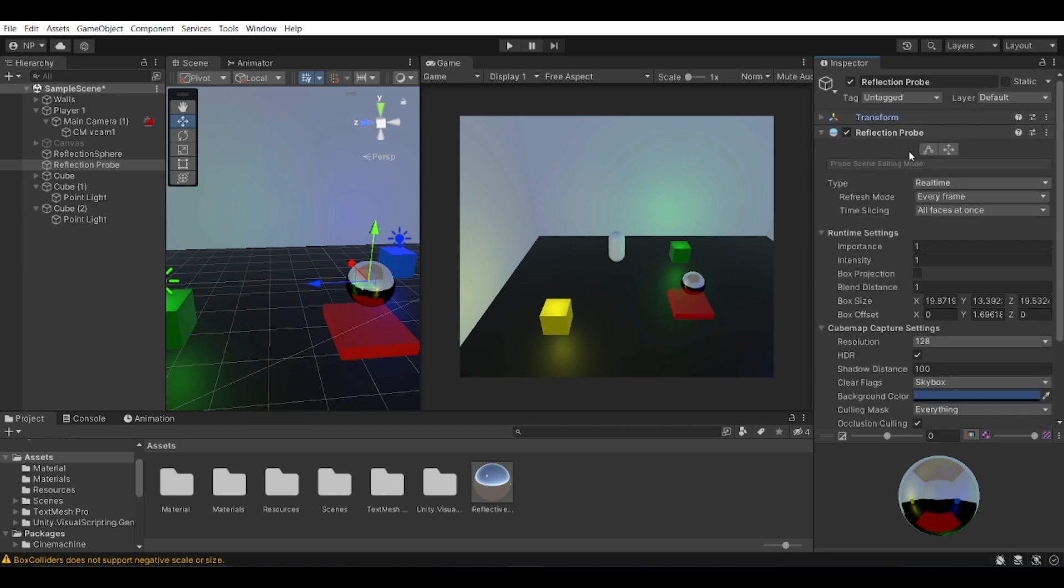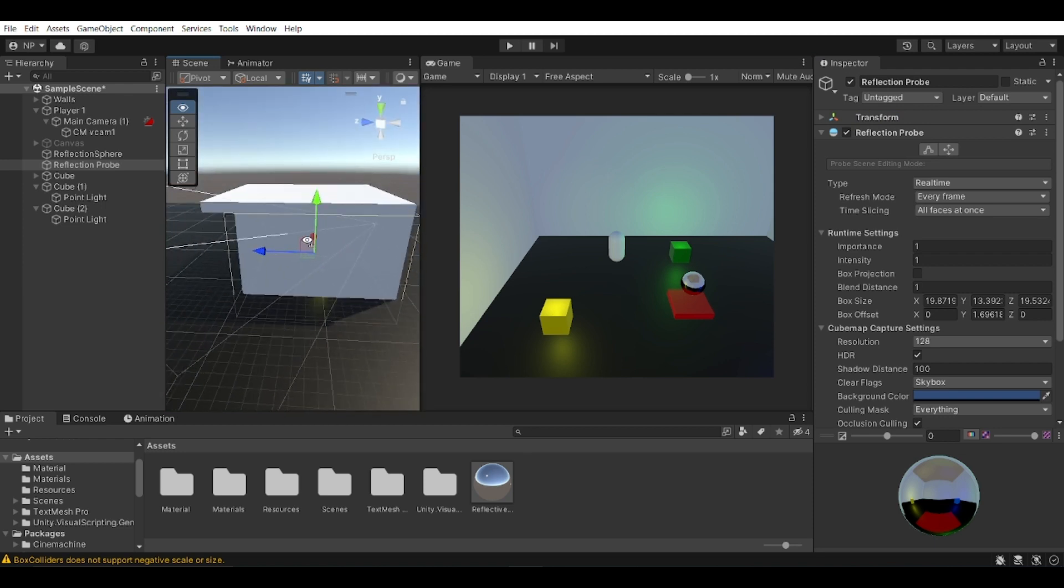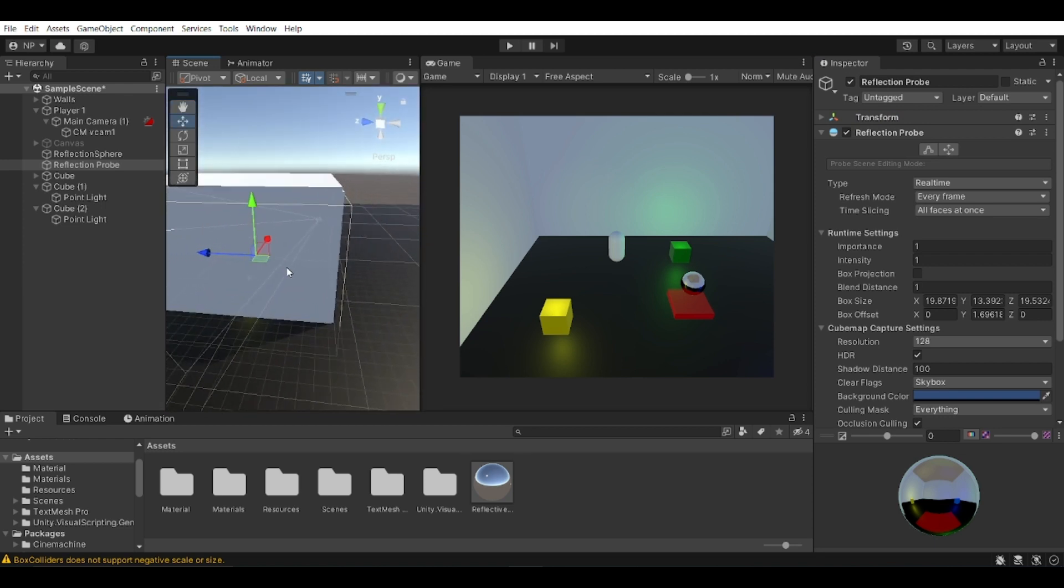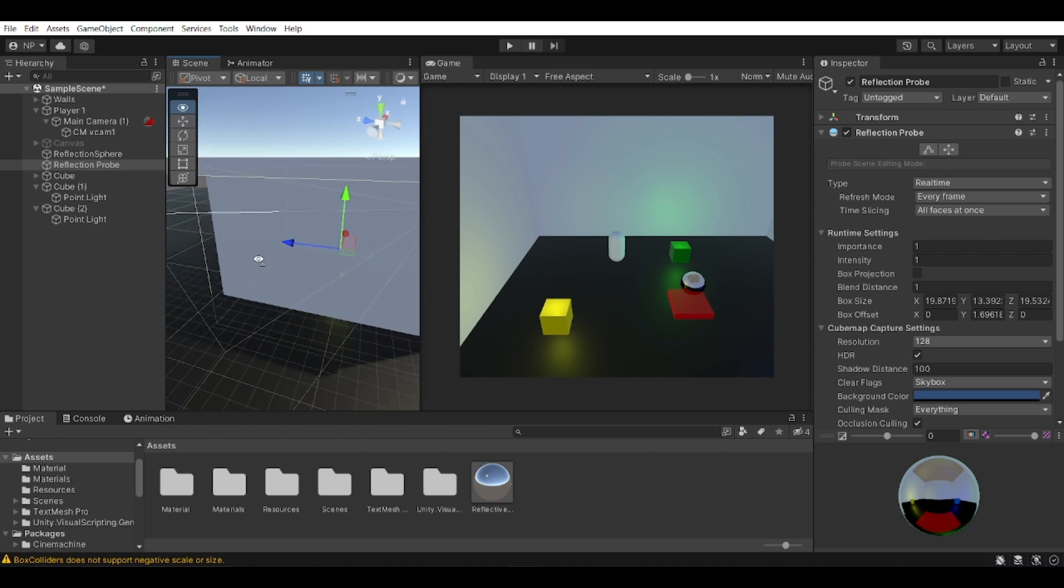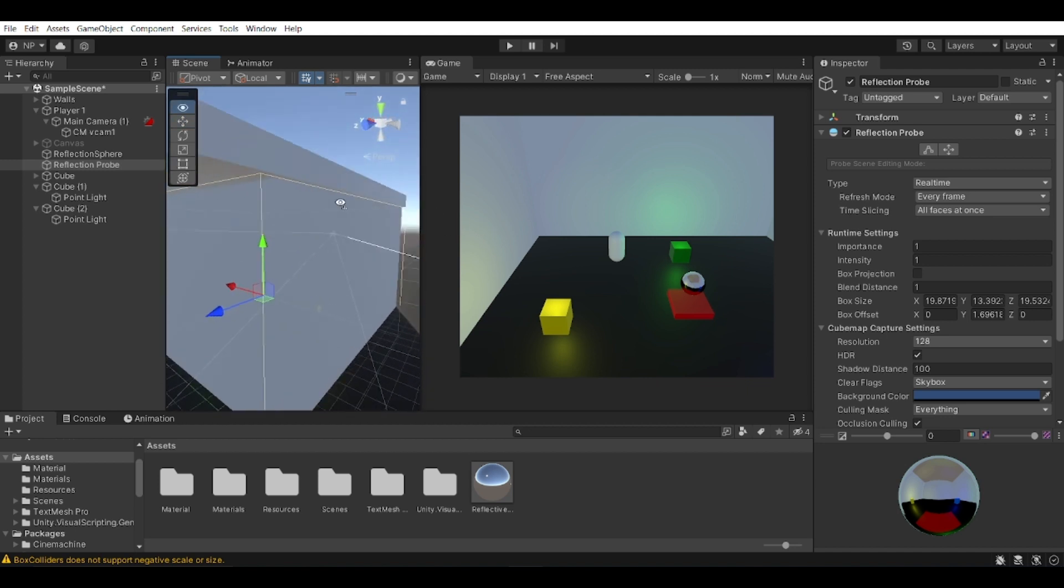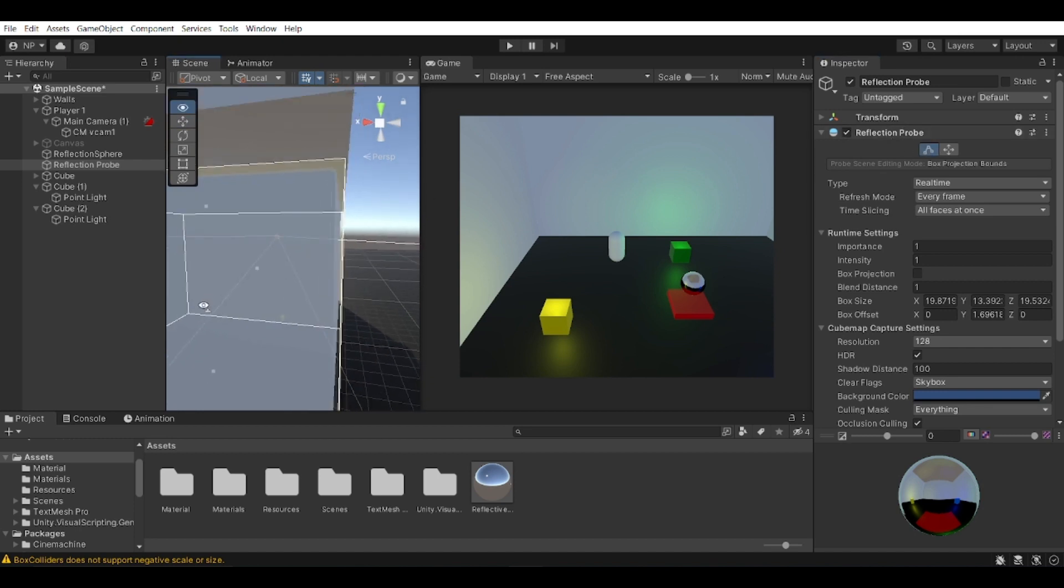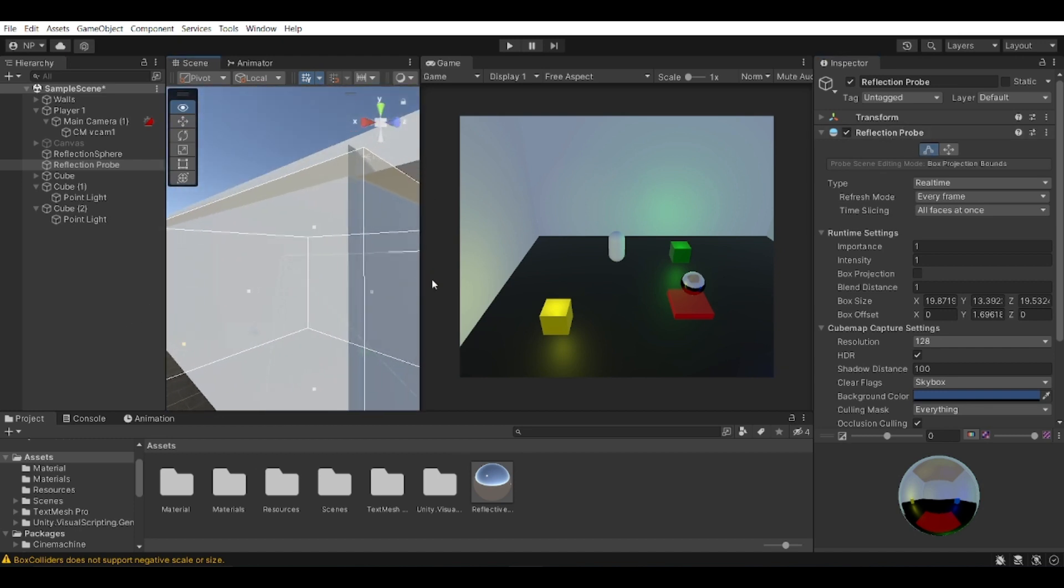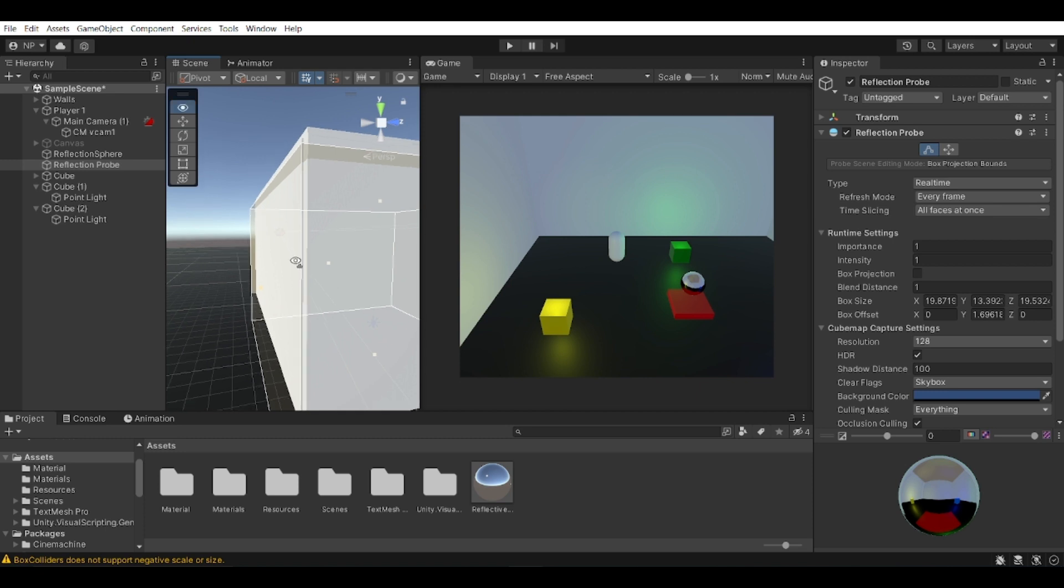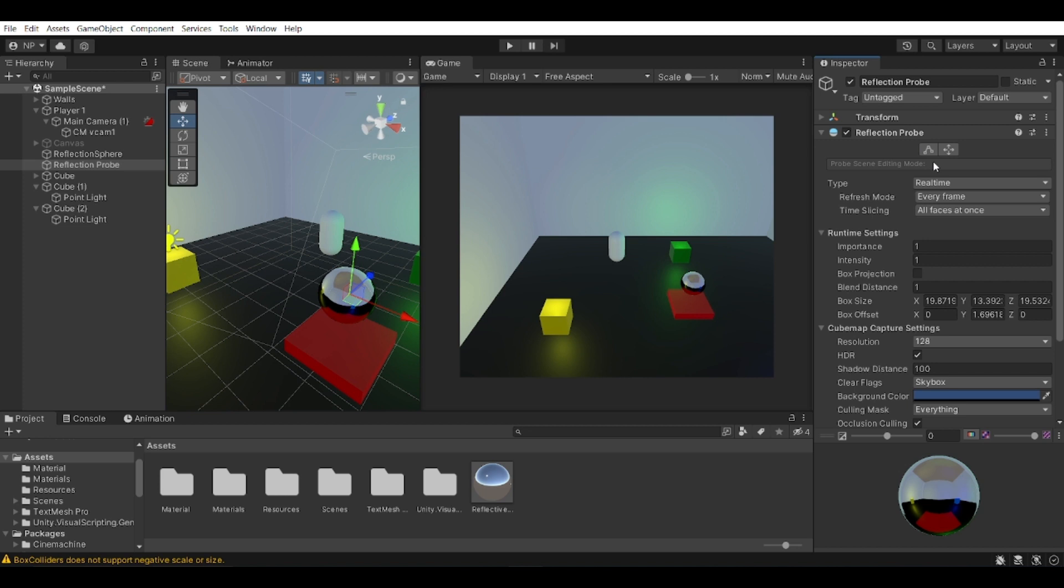And the reflection probe has a kind of range or space that it reflects. So in my case, I just engulfed everything in my room. So you can see that the boundaries of the reflection probe is outside of the walls of my area. So this basically captures everything that I want to be covering and reflecting into my reflection probe.